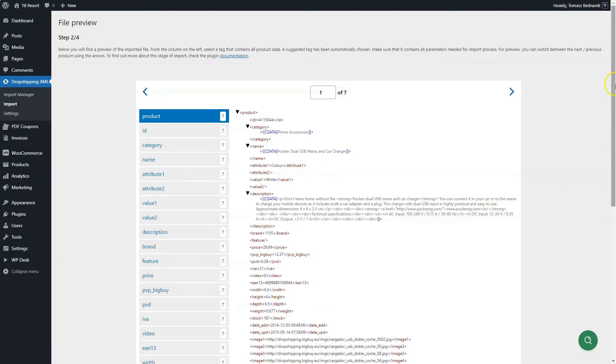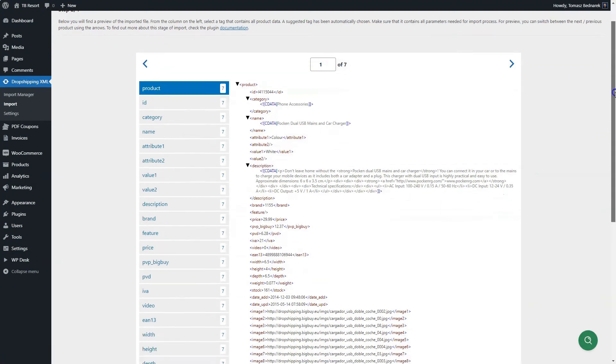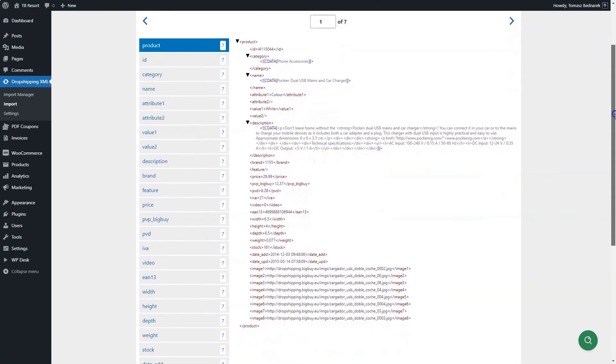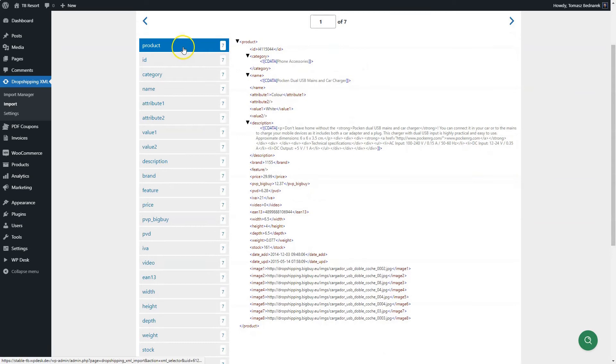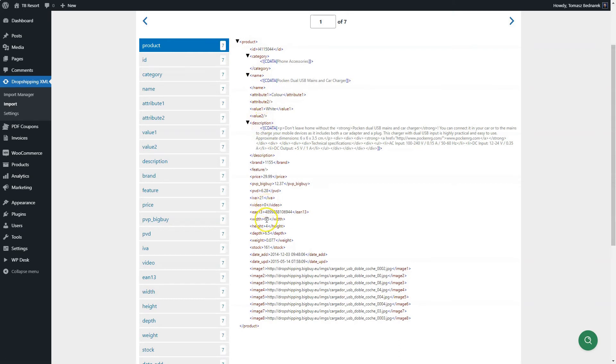In the next screen, you may choose which is the proper XML tree element. The one should contain all information about the products like title, description, stock quantity, and price. All parameters should be visible in the tree element in the file preview.